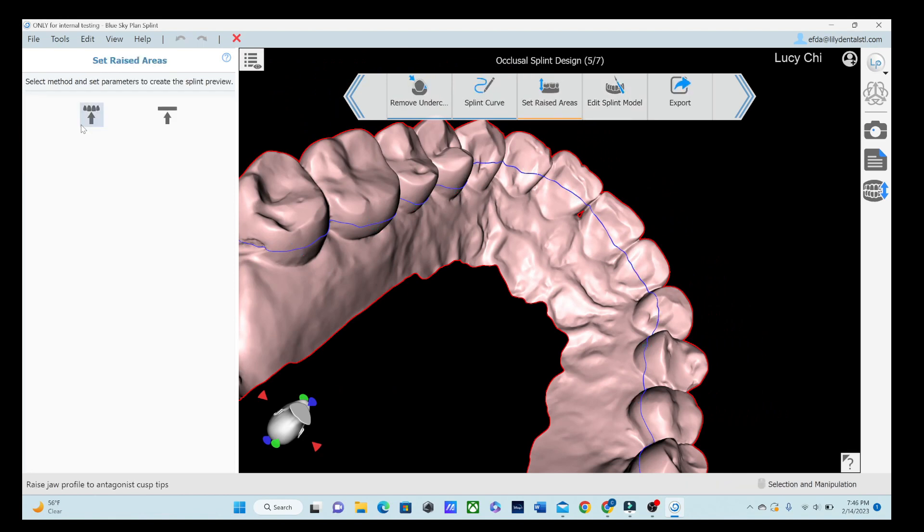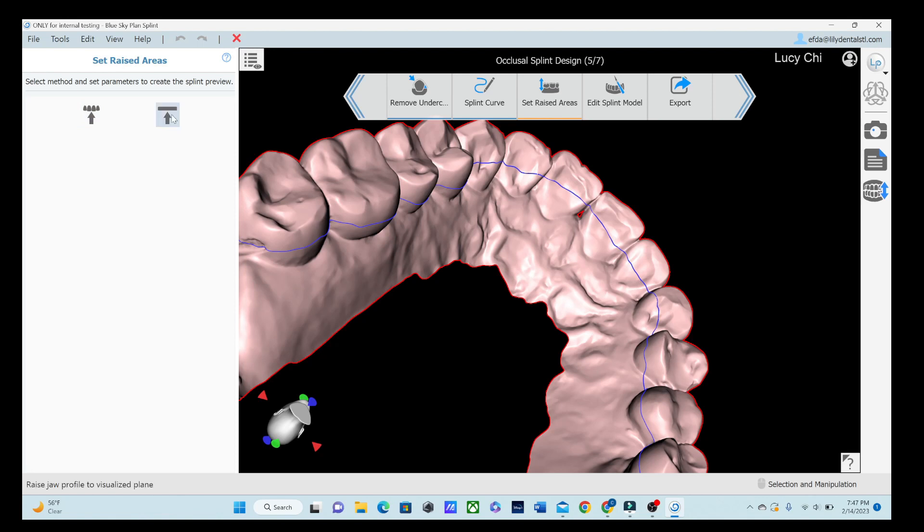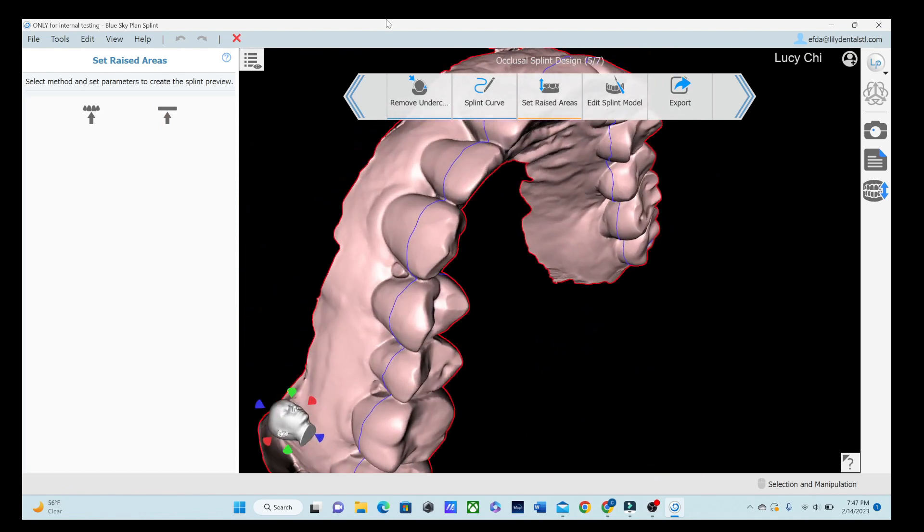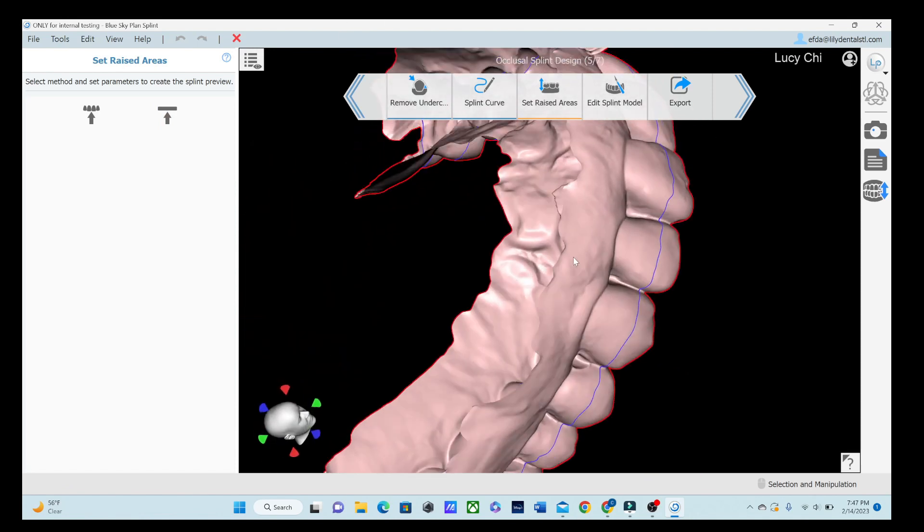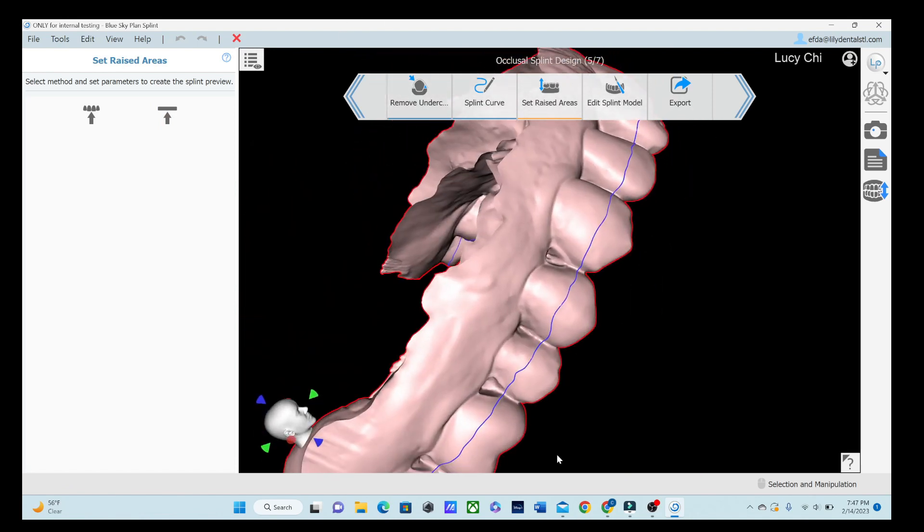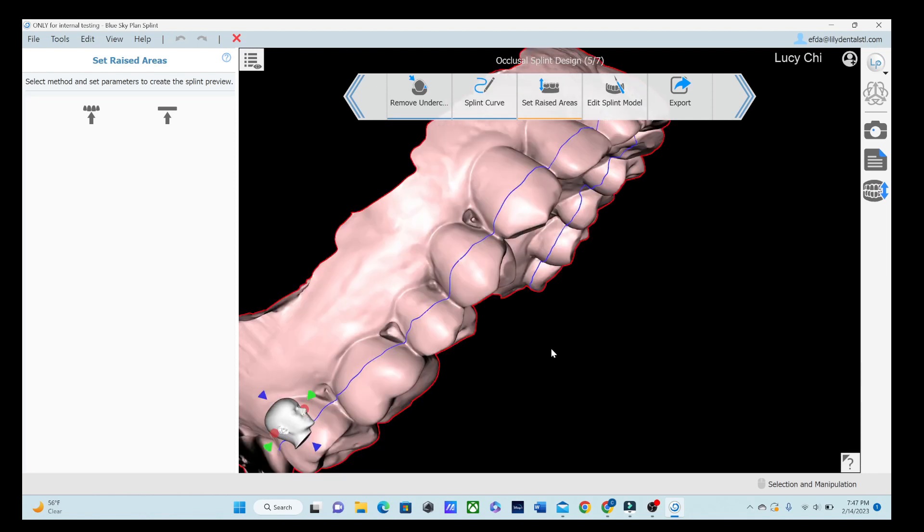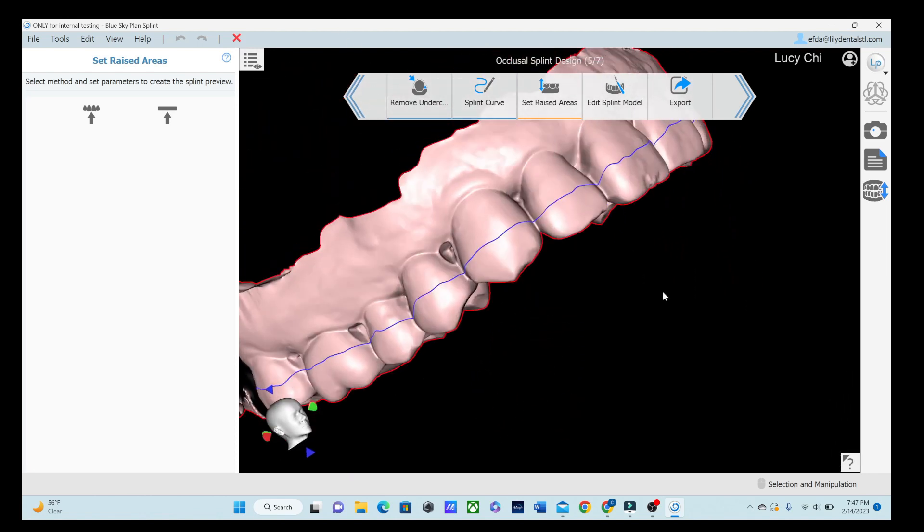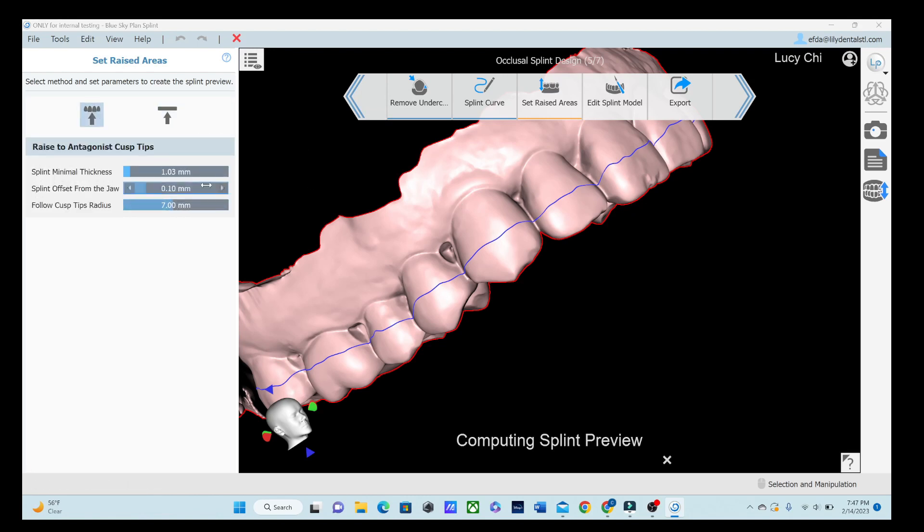So now that we've done that, we're going to set the raised area. So this part kind of confused me at first, but now I get it. So are we going to raise jaw profile to antagonist cusp tips or are we going to raise jaw profile to visualize planes? So are we just going to tell it visually come down to a certain amount or are we going to tell it to raise these cusp tips to come down to hit the antagonist? So do we want more of a flat plane or do we want something that is a little more natural and a little more like a triple layered thermoform kind of thing? I don't think there's any wrong answer with either of them. Let's just go with antagonist cusp tips for now. All those settings that we did earlier are still on there and then it'll compute that view.